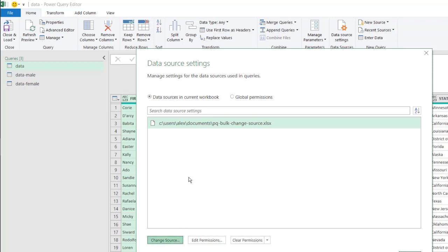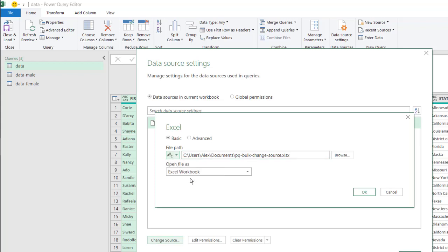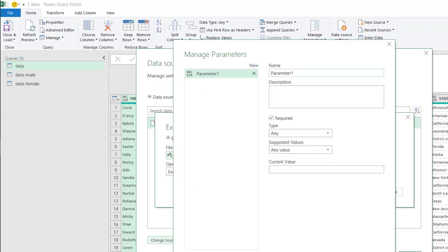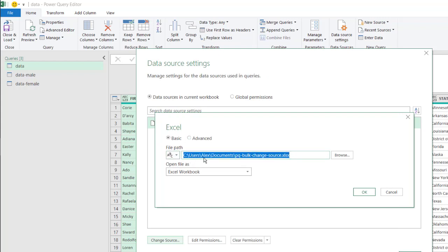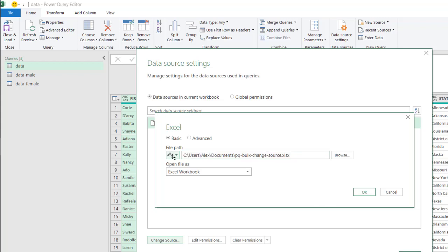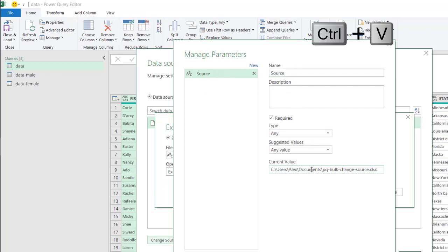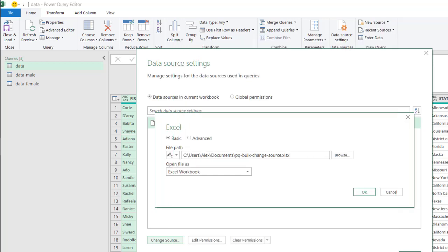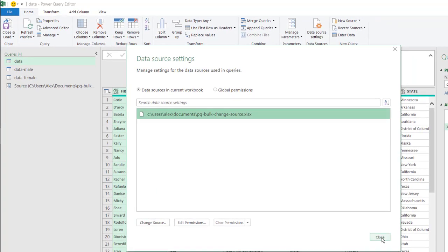And under the change source window, we're going to create a parameter. So under here, we're going to say new parameter. And actually, one thing to do is probably I can copy this because I only have the change from Alex to carry there. So I just need to copy and paste and change that, select new parameter. And here, I'll just call this source and current value, control V, and I'll change that later. Click OK. Click OK. Click close.